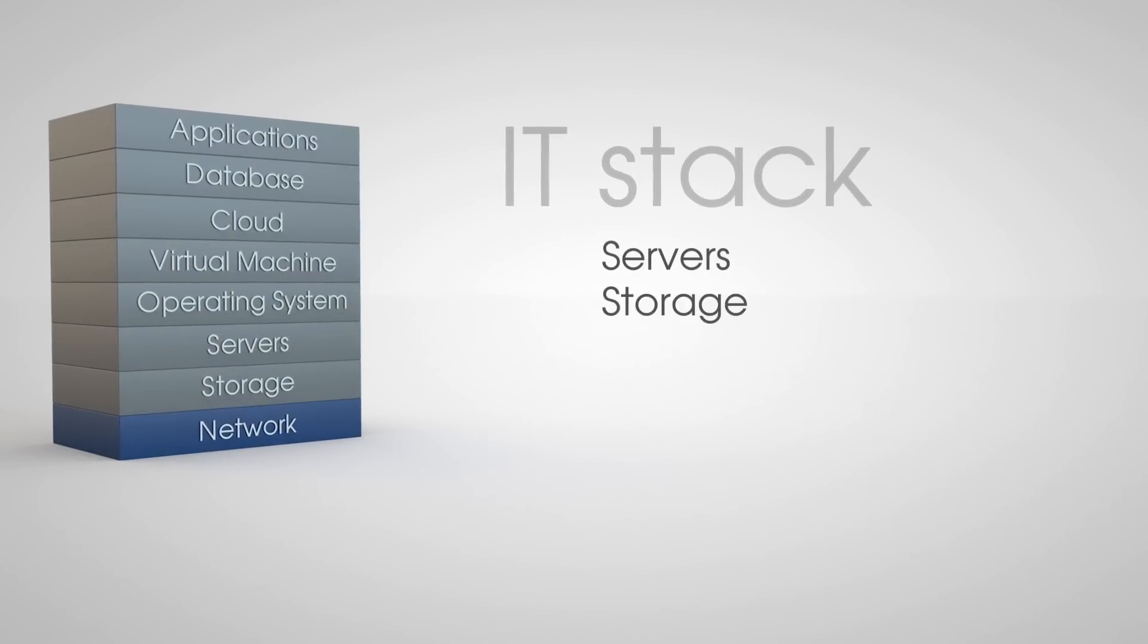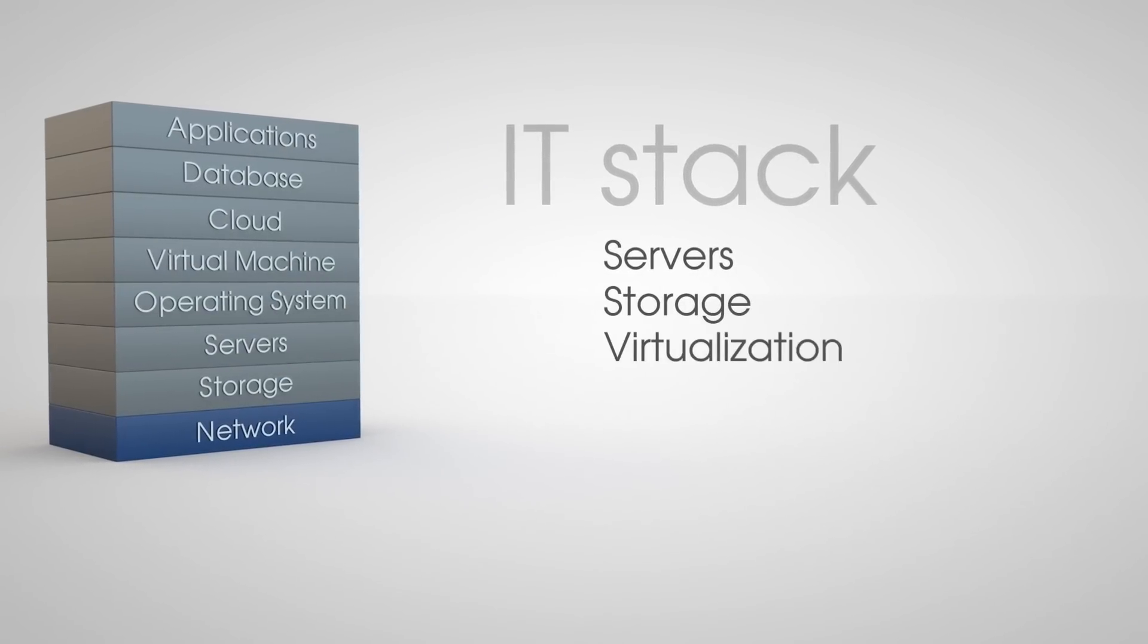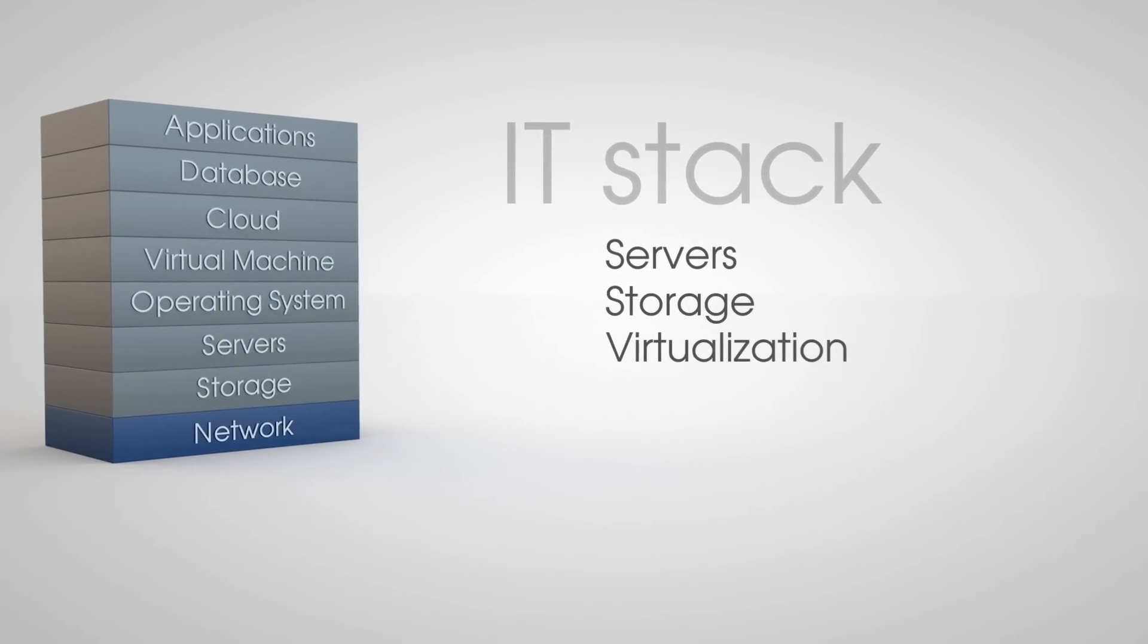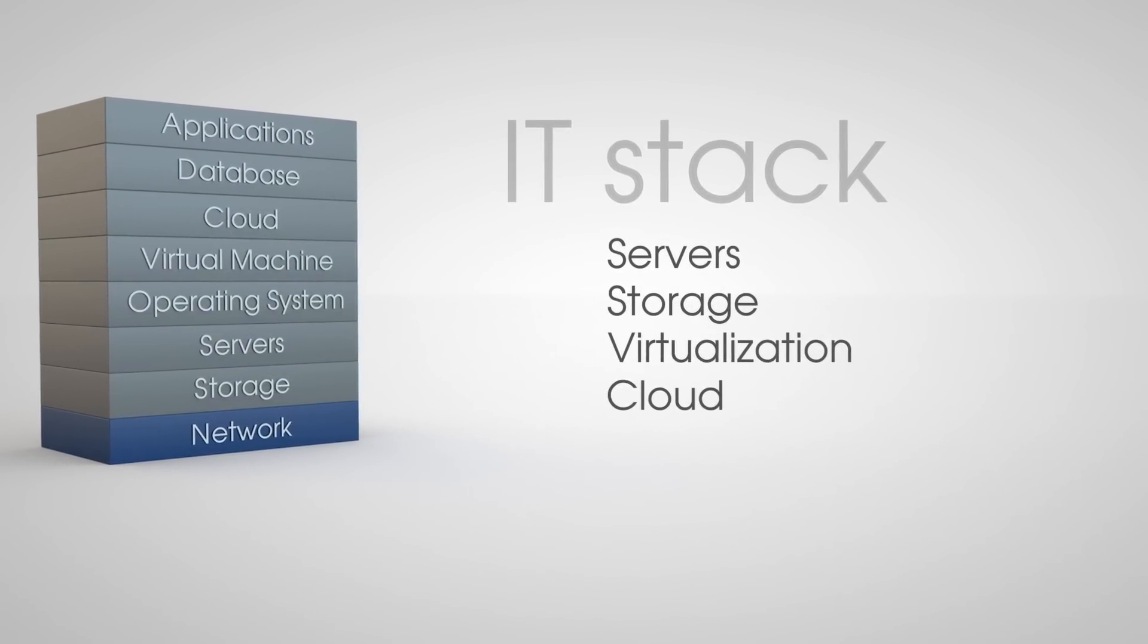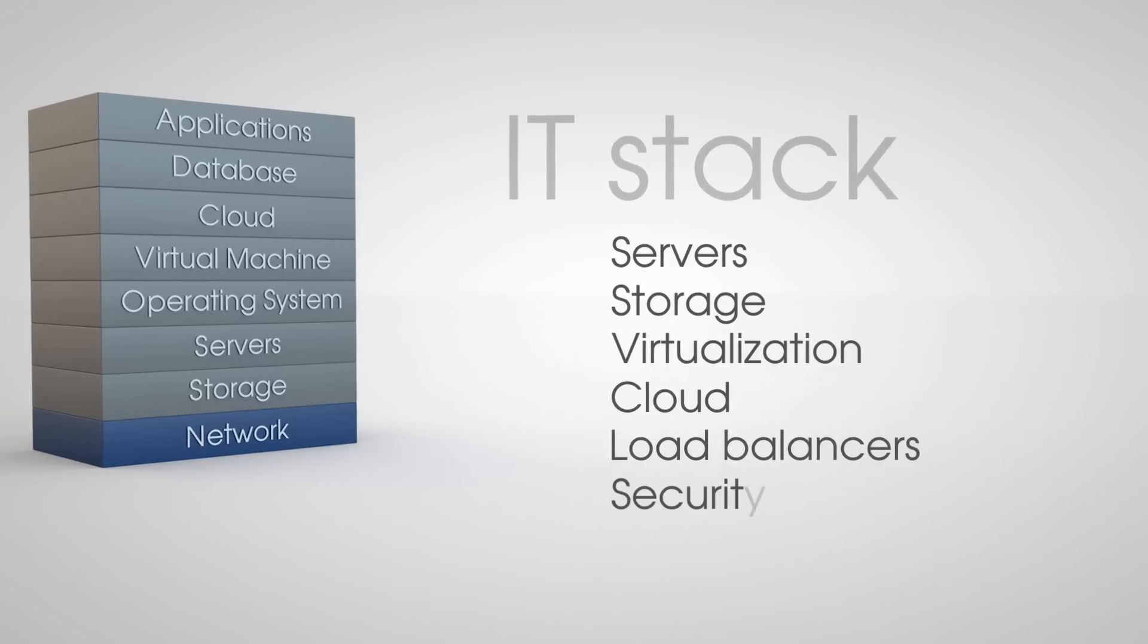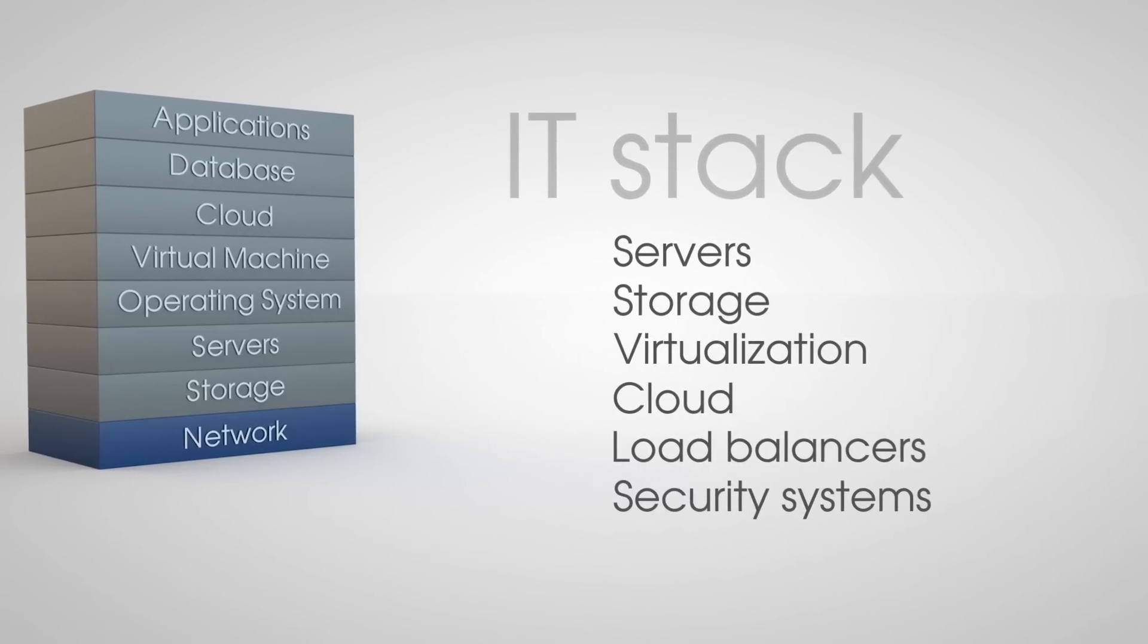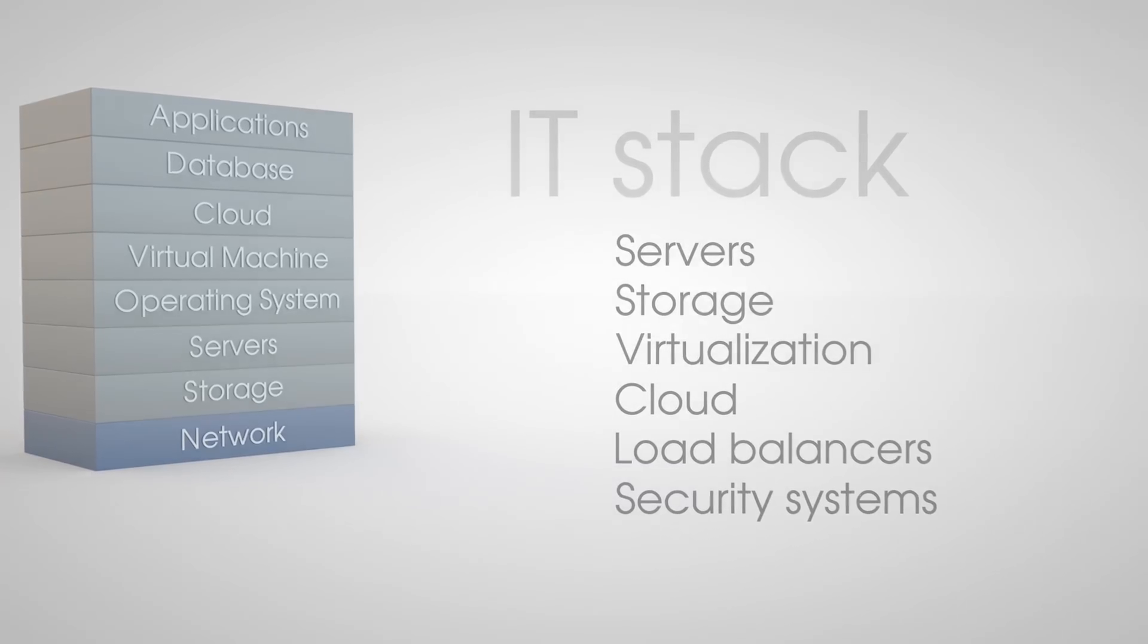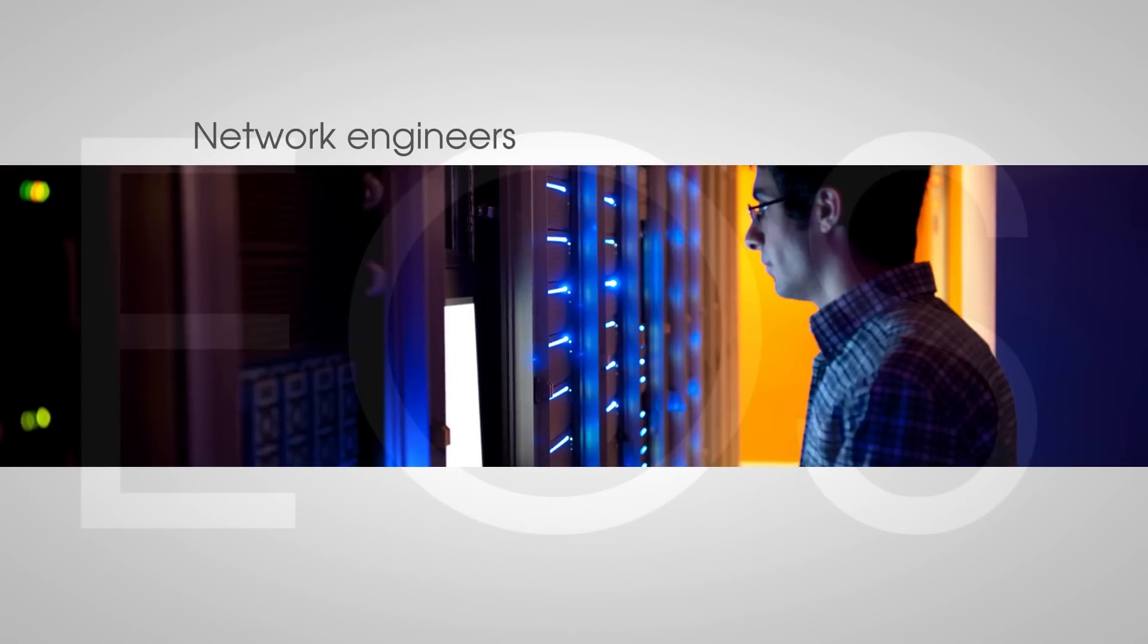The servers, storage, the virtualization platform, cloud management systems, load balancers, security systems, and so on.